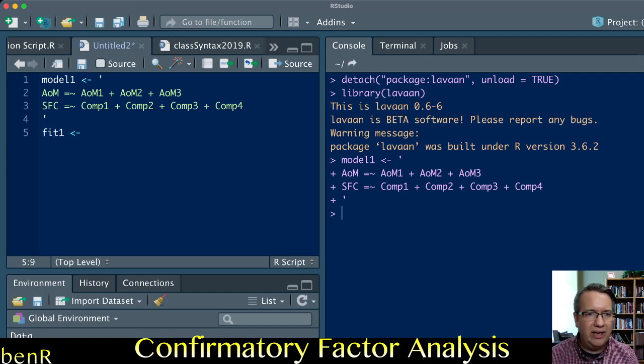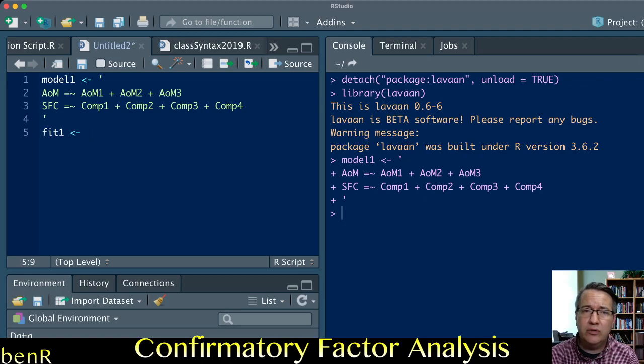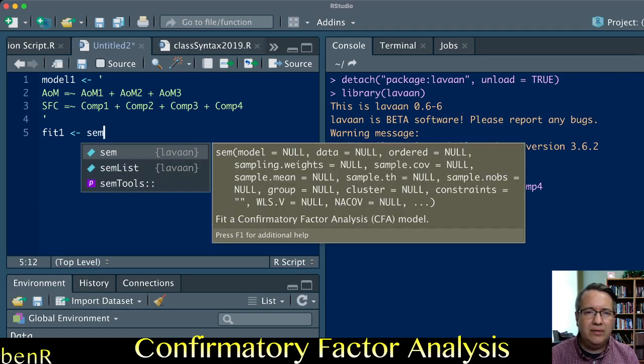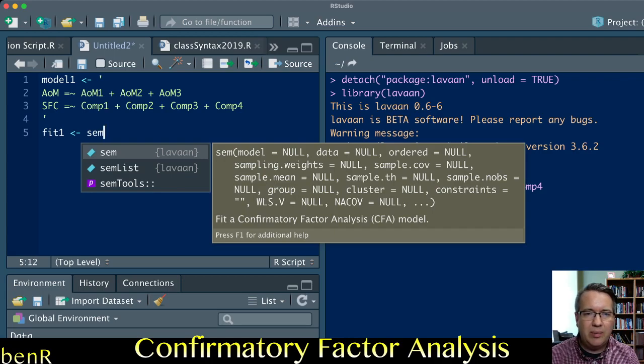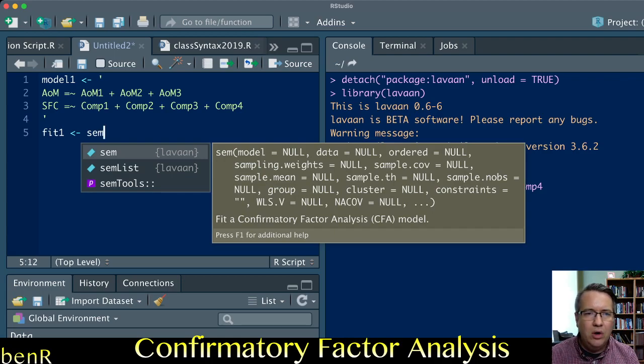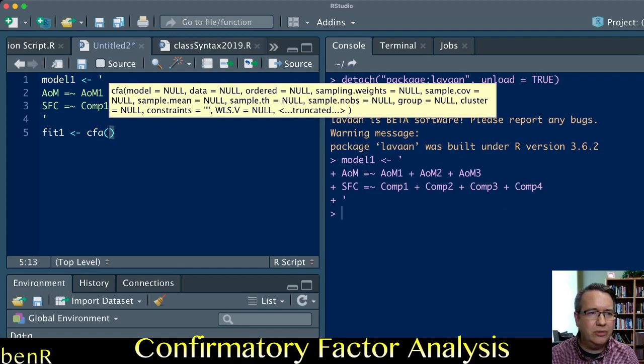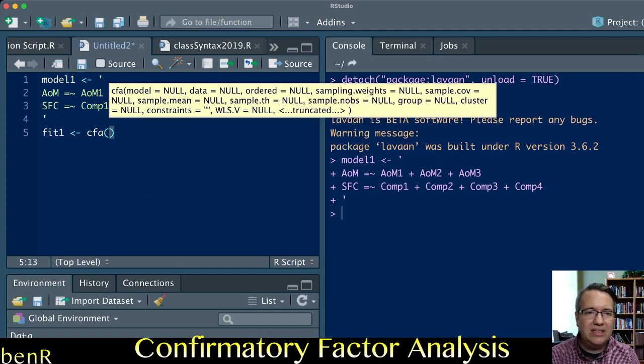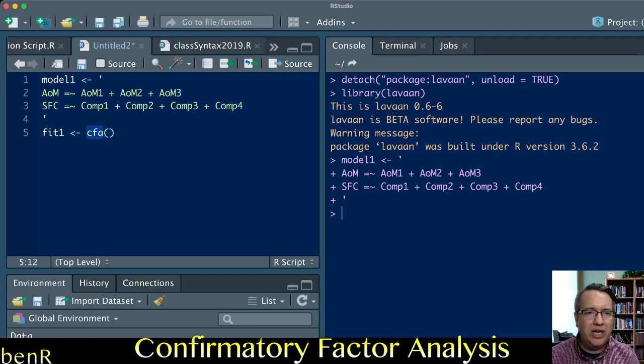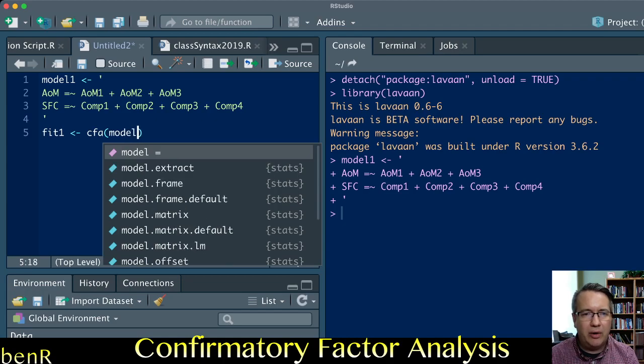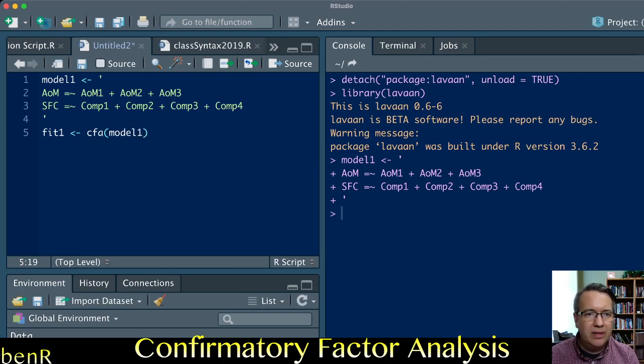I'm going to use a function from lavaan, the SEM function or the CFA function. In this instance they'll do the same thing. I need to tell it the object that I want it to run the confirmatory factor analysis on, and that object is named model1. You just type the object name from above.